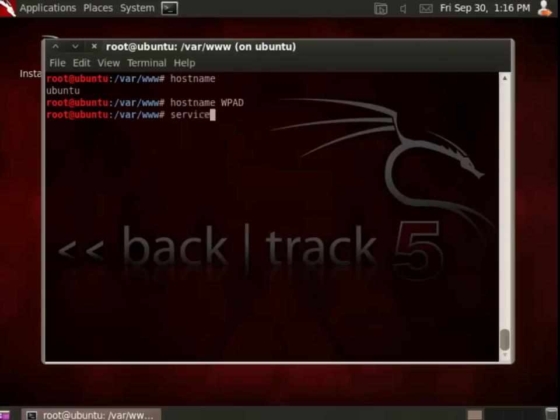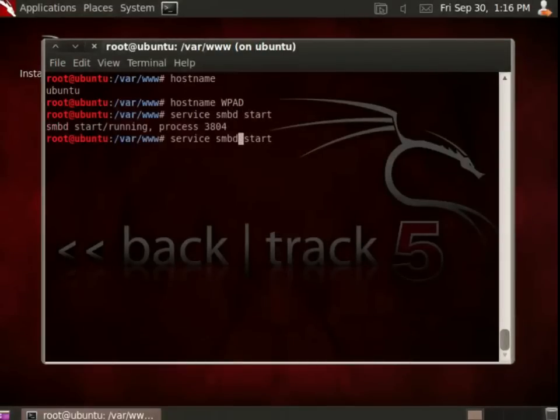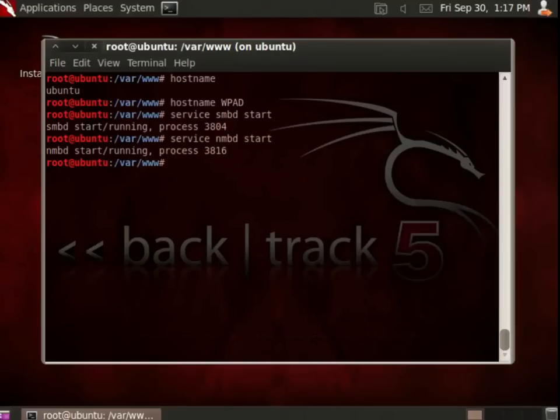First, I'm going to turn on the SMBD and NMBD services. These are Samba services used to do NetBIOS broadcasts and name resolution. In order to accomplish this in a Windows environment, which is pretty ubiquitous, these two services are used to begin advertising that my machine is named WPAD.